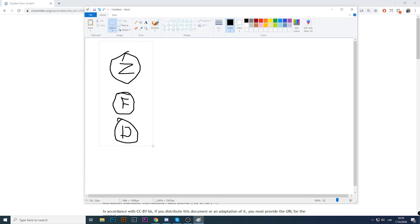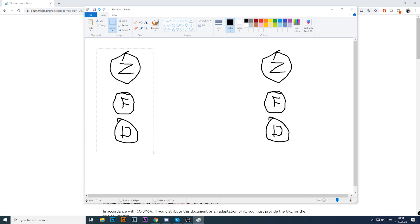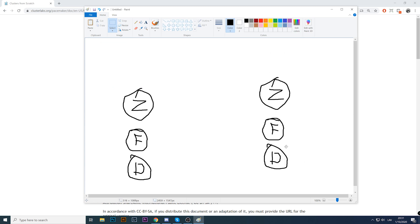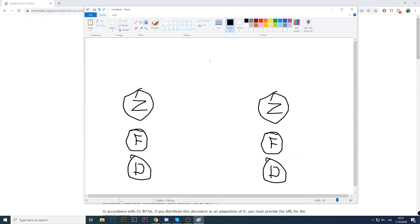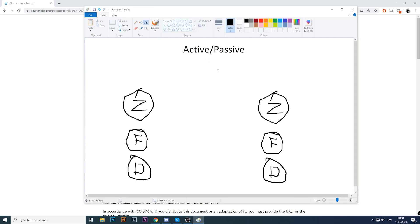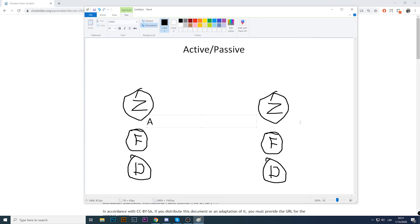So this is clear. What Zabbix does support is active-passive high availability. Active-passive means that only one node is active at a time — this one is active, this one is passive. I'm talking about Zabbix servers. This is fine, this is supported.